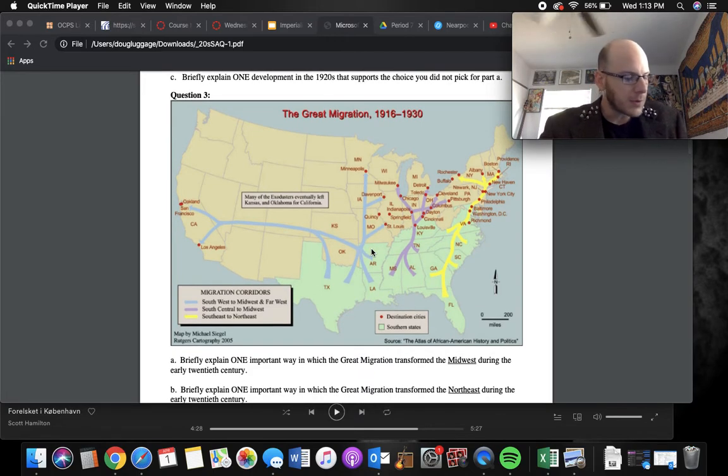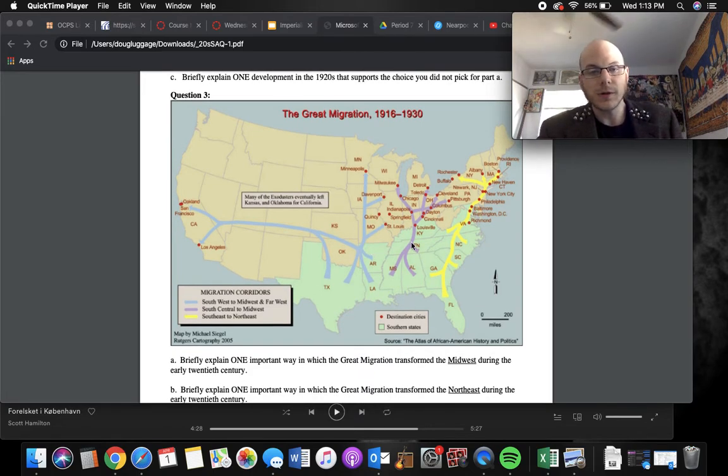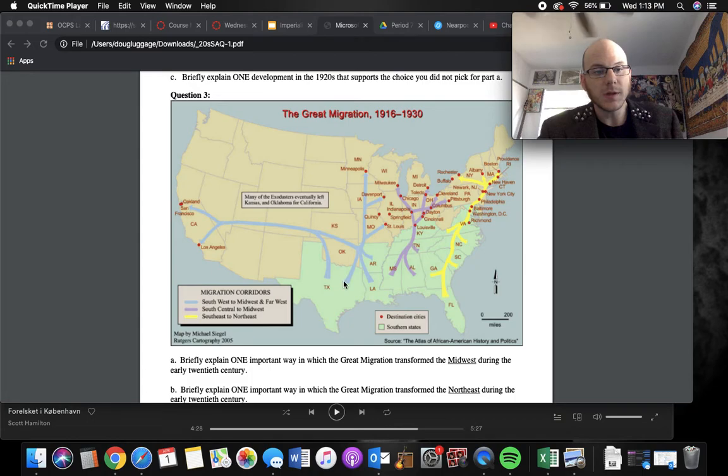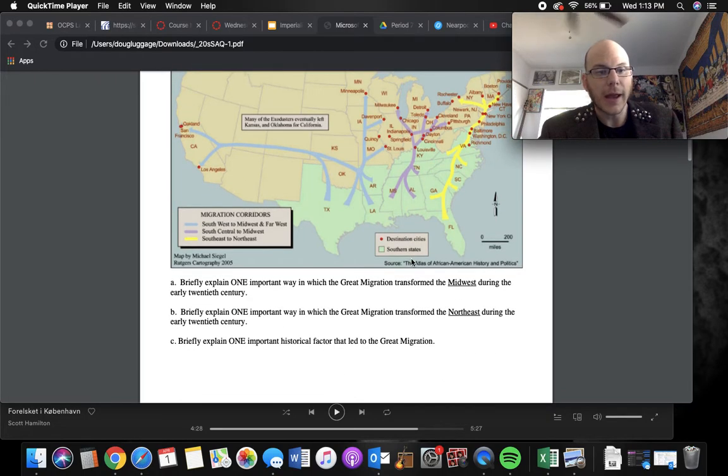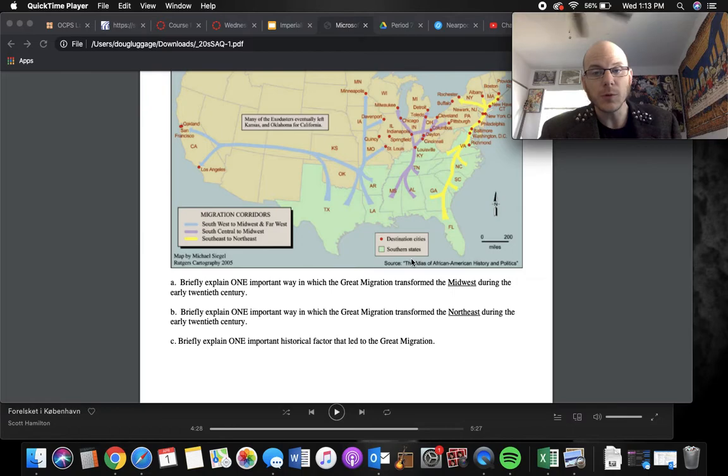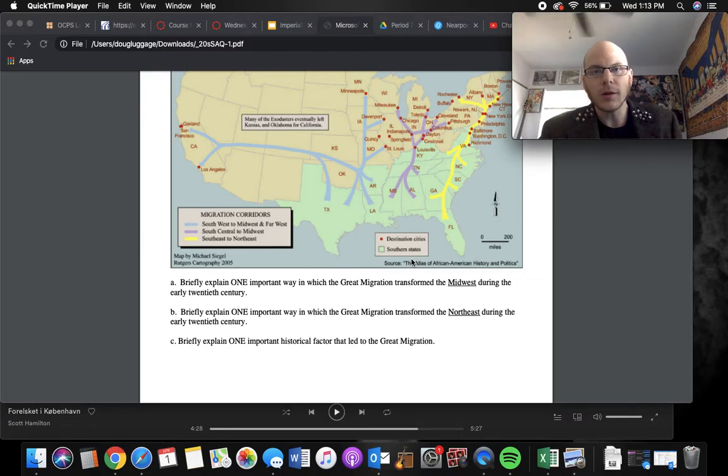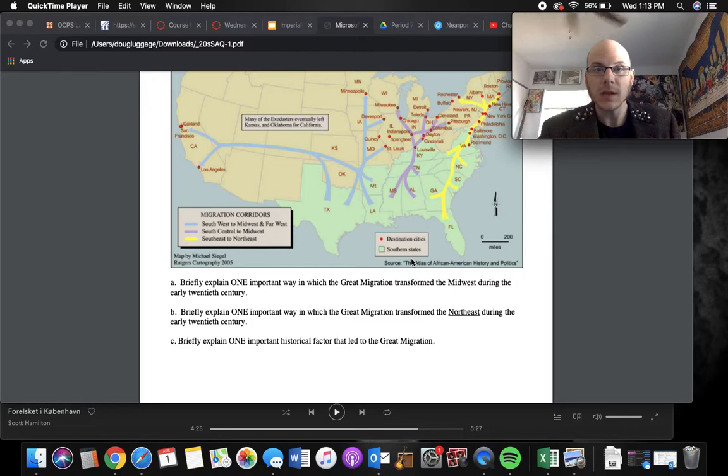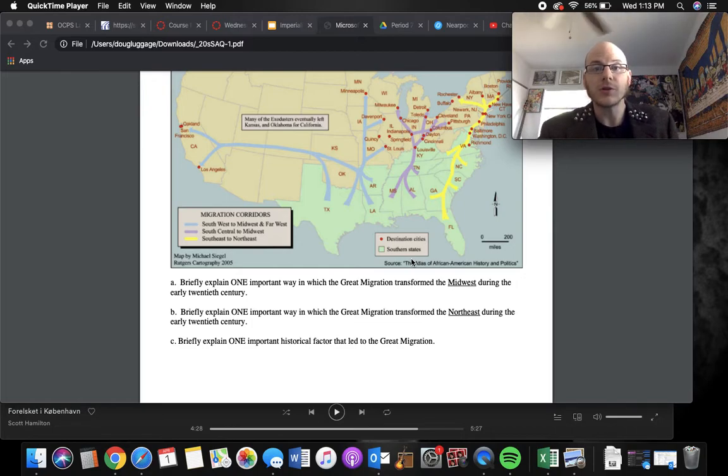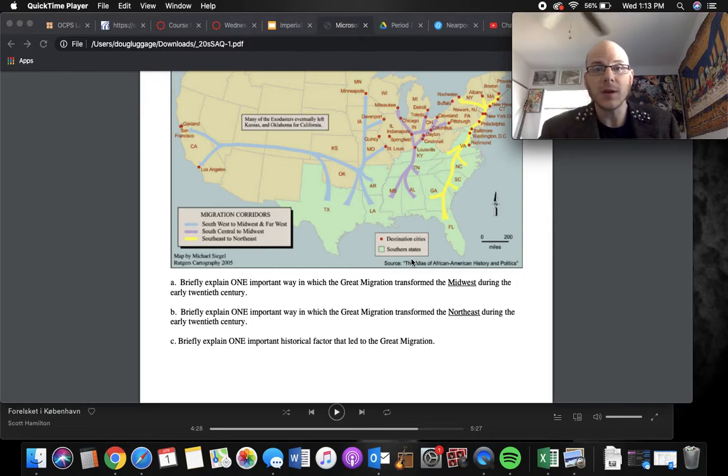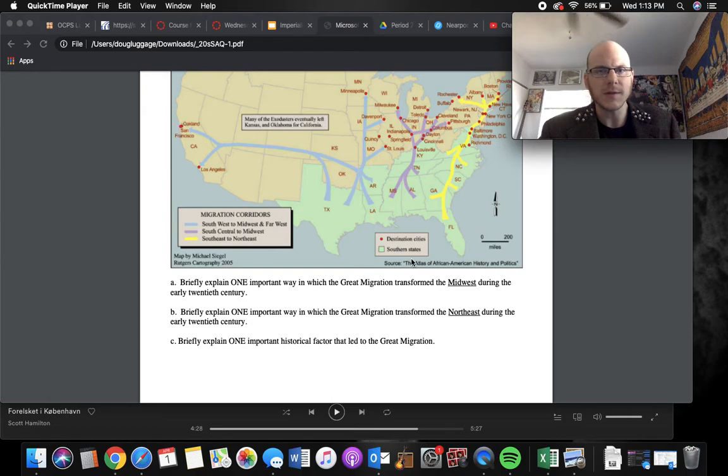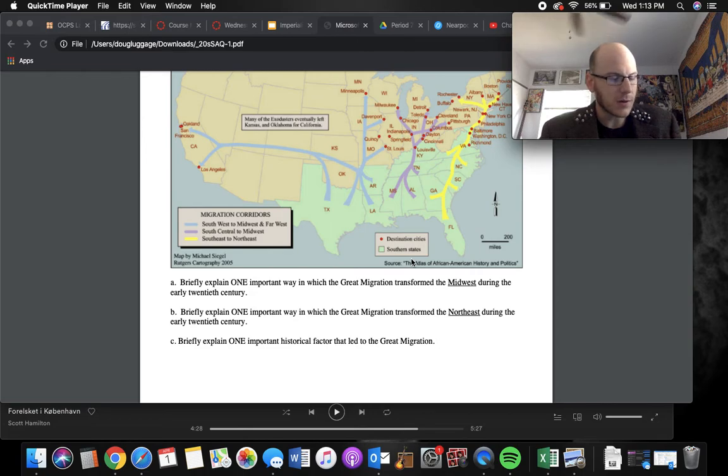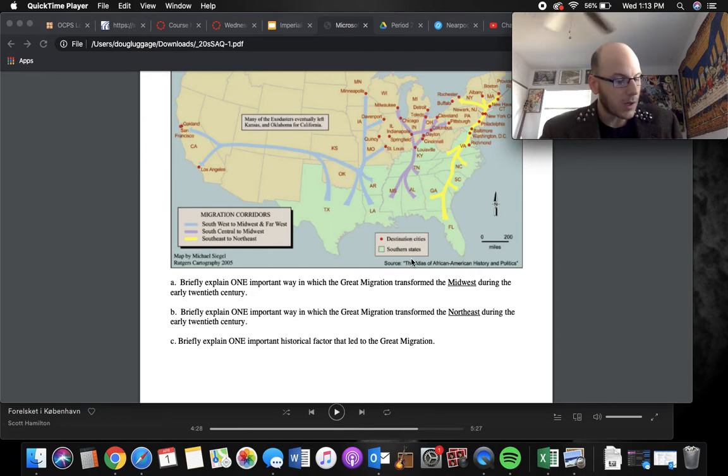Question number three. Great Migration. We're showing the movement of black Southerners to places like the West and the Northeast. And so Part A, we're supposed to explain one important way in which the Great Migration transformed the Midwest. Well, higher black populations is the easy answer there. You know, the Great Migration was all these black Southerners leaving because of lynchings and the KKK and the resurgence of really violent racism. So they moved to northern places and places out in western territory. Well, states now.